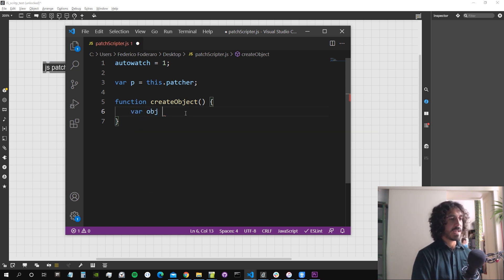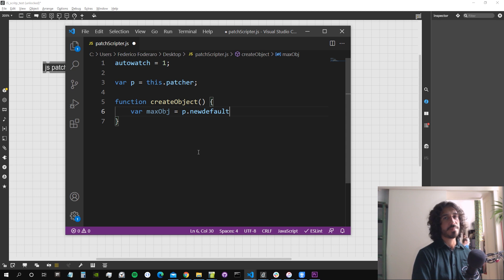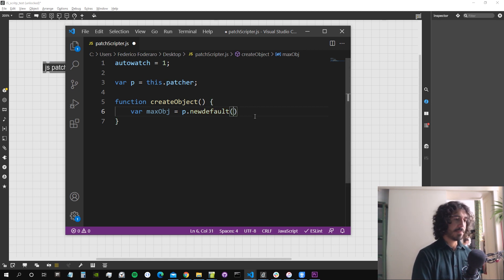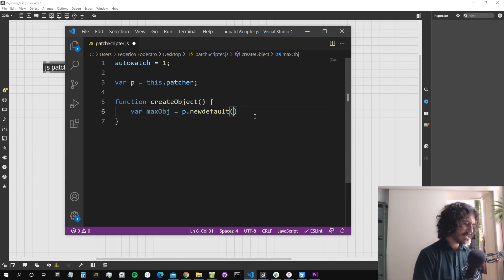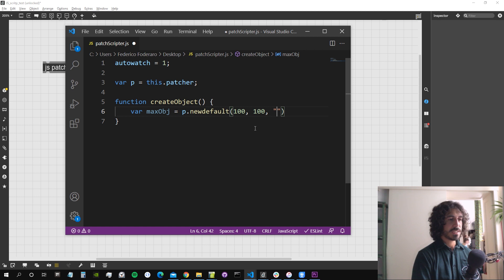To create a new object, we assign a variable — let's call it 'maxObject' — and set it equal to 'p.newdefault'. That's one of two ways to create objects with the patcher. The 'newdefault' method takes a position for the object, so let's say 100 pixels from the left border and 100 pixels from the ceiling of our patch.